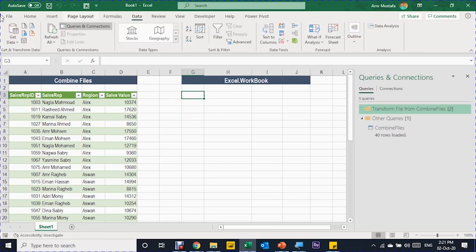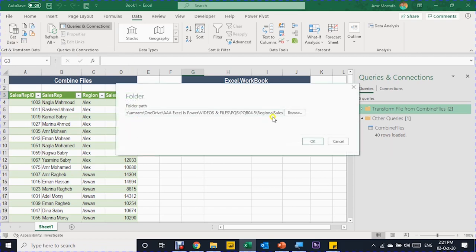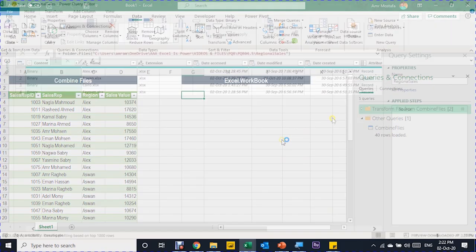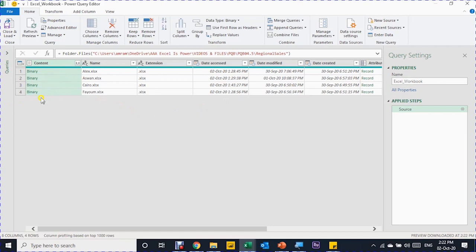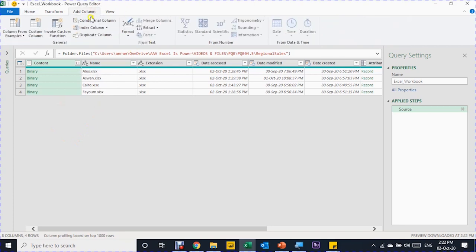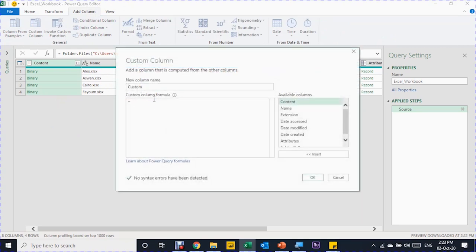Now let's do it using Excel.Workbook. I'll follow the same initial steps: Data ribbon, Get Data, From File, From Folder, paste the folder path with Ctrl+V, click OK, then Transform Data. Inside the Power Query editor, the query name is inherited from the folder name. Let me change this to 'Excel_Workbook' — I can't use a dot in query names. This time, instead of the Combine Files button, I'll add a custom column. From the Add Column ribbon, I'll select Add Custom Column, which opens the custom column window.